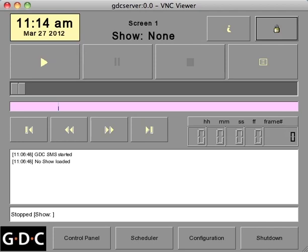Before attempting to create a new playlist, you'll want to make sure that all of your content has already been ingested into the server. If you're unsure how to do this, please refer to the GDC training video on ingesting content.